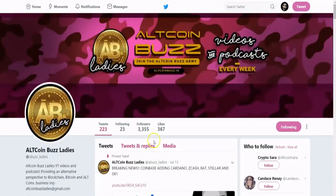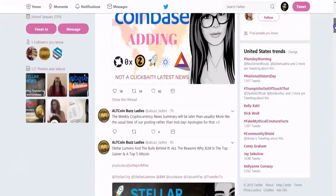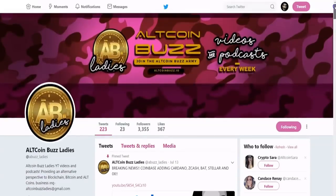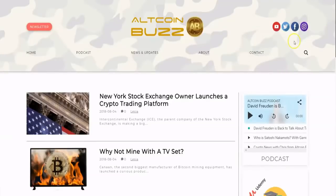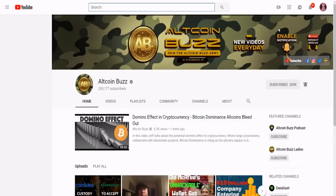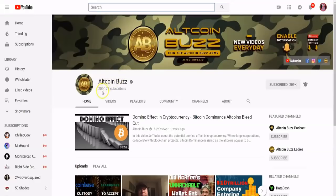We also have AllCoinBuzz Ladies at the handle @abuzz_ladies where they put out their channel updates and latest videos on the market. Last but not least, please like this video and feel free to subscribe to our channel — we have over 209,000 subscribers. One of our recent videos is about Bitcoin dominance, which is a really interesting topic, so please check that out. Thank you very much and have a great day.